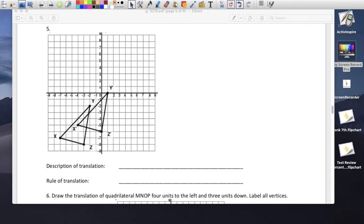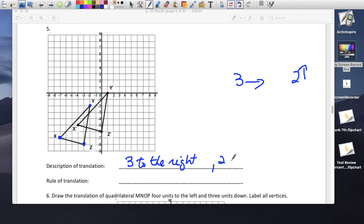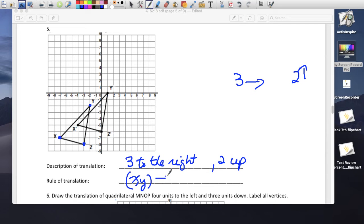Here they're asking what happened to the triangle. The original triangle moved — the x moved to the right 3, and it went up 2. So 1, 2, 3 to the right, and 1, 2 up. The description is 3 to the right and 2 up. The rule of translation is x plus 3 and y plus 2.